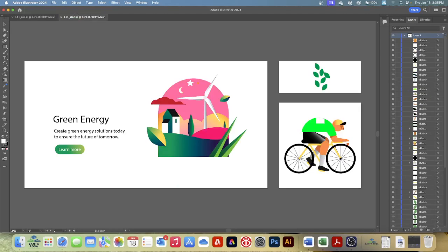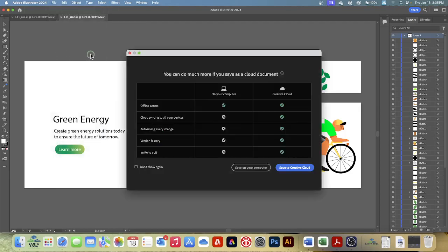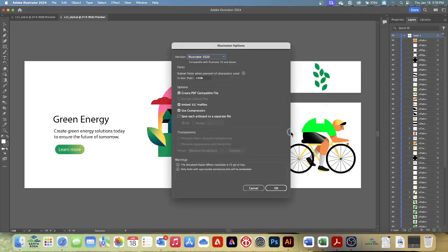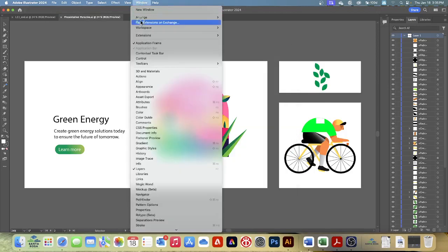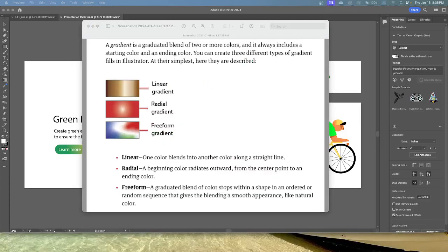Go ahead and open that folder. We're going to click File, Save As, go to your computer and your lesson folder, and name this presentation followed by your last name, then save it and click OK. Then, as we always do, go to Windows, Workspace, and reset our essentials so everybody is starting off with the same setup.